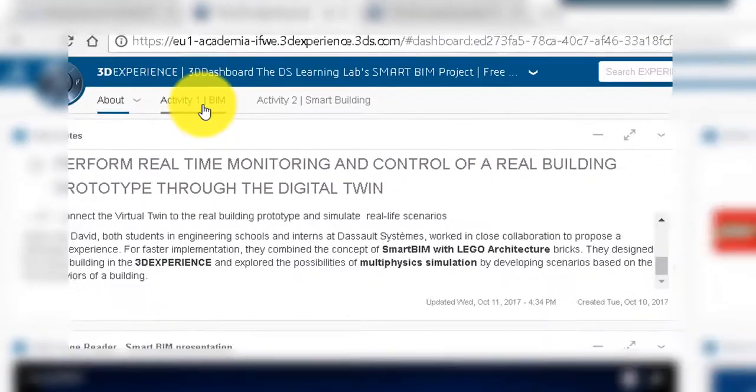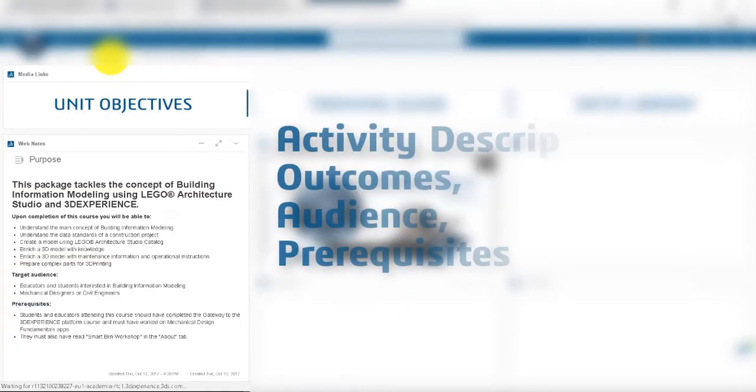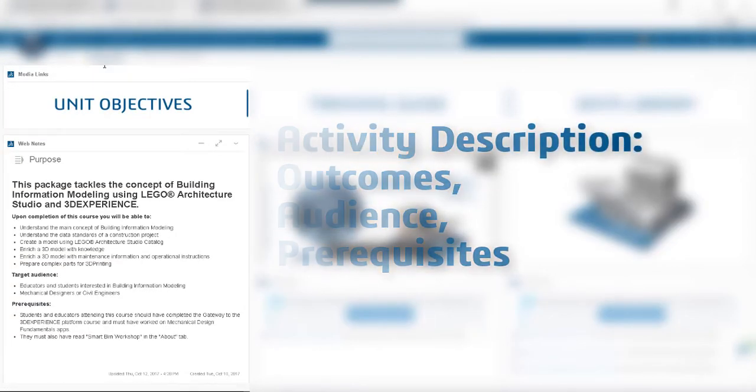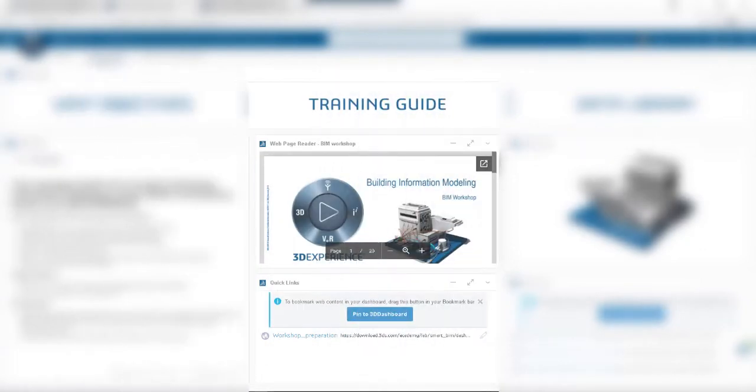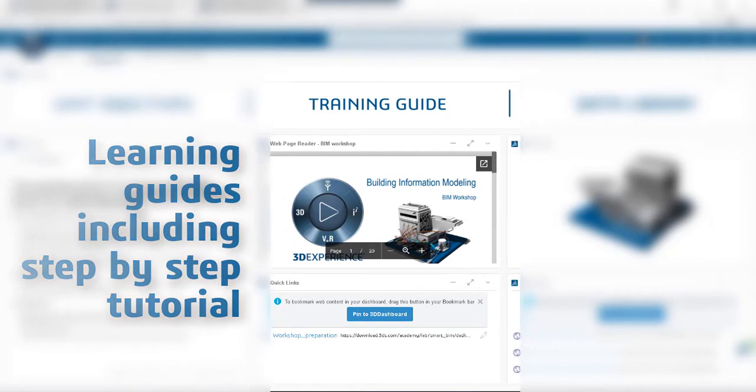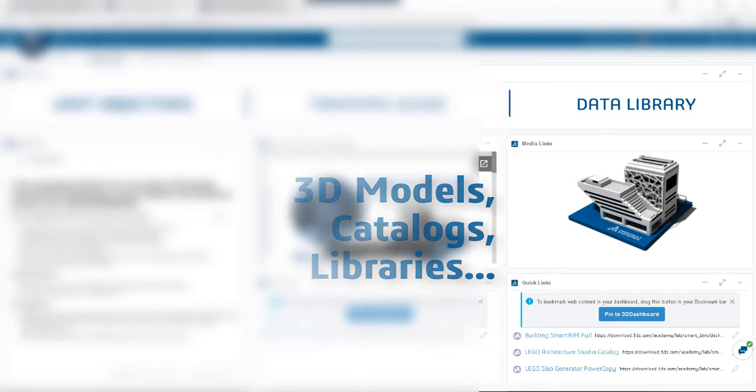Activity pages are divided into three parts. The unit objectives section introduces the activity. The training guide section includes learning guides and tutorials. And the data library includes 3D models, catalogs, and libraries.